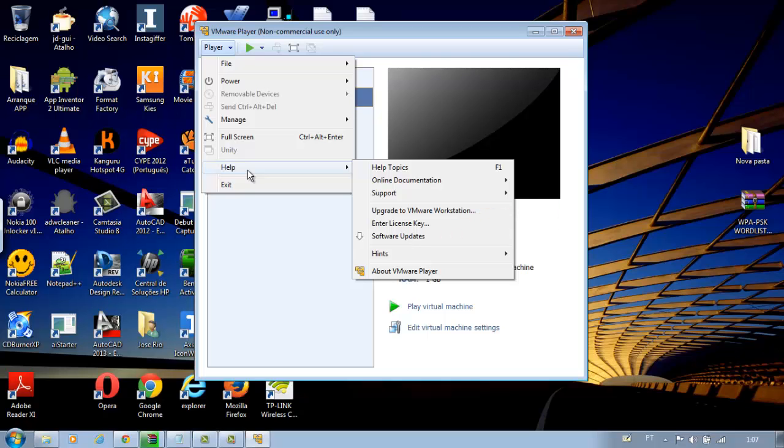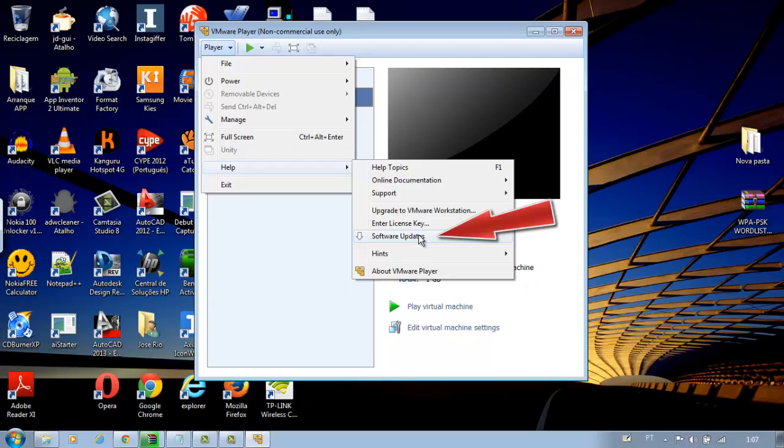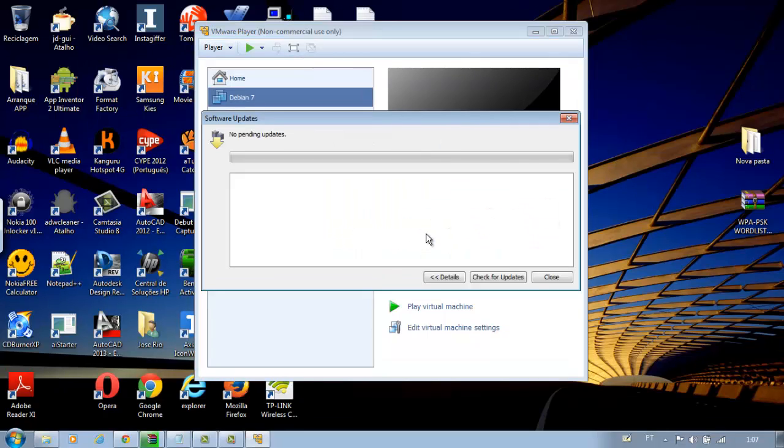When you install software, you should check for product updates at startup, because this gives us more certainty that the product is original.